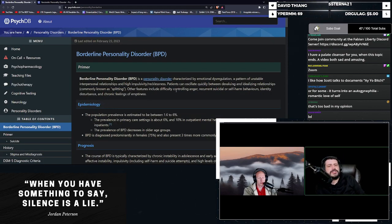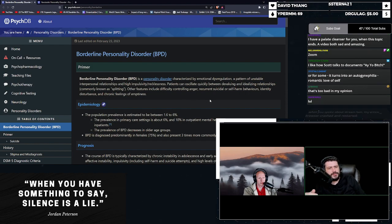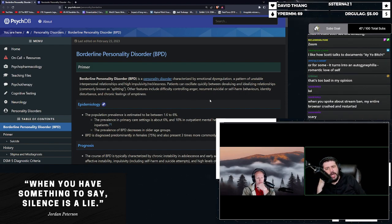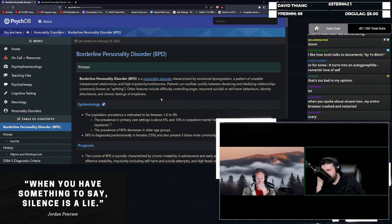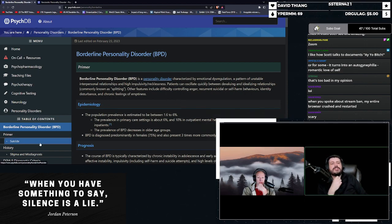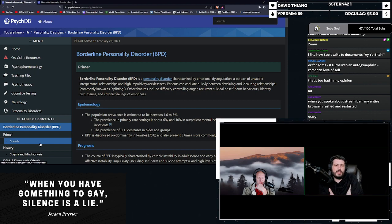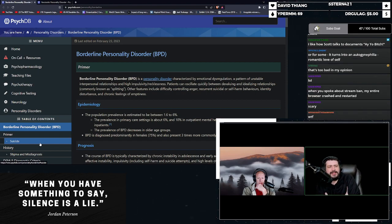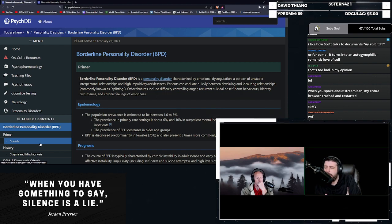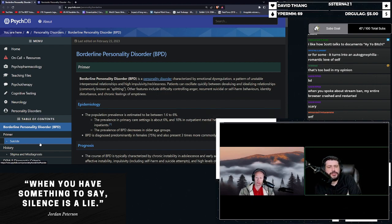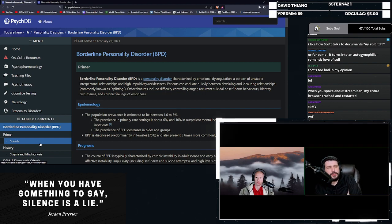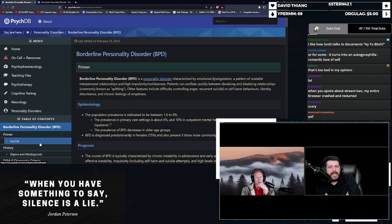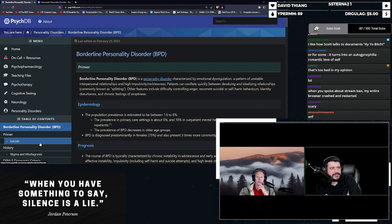Personality disorder characterized by emotional dysregulation, a pattern of unstable interpersonal relationships, and high impulsivity slash recklessness. Patients can oscillate quickly between devaluing and idealizing relationships, commonly known as splitting. Other features include difficulty controlling anger, recurrent suicidal or self-harm behaviors, identity disturbance, and chronic feelings of emptiness.